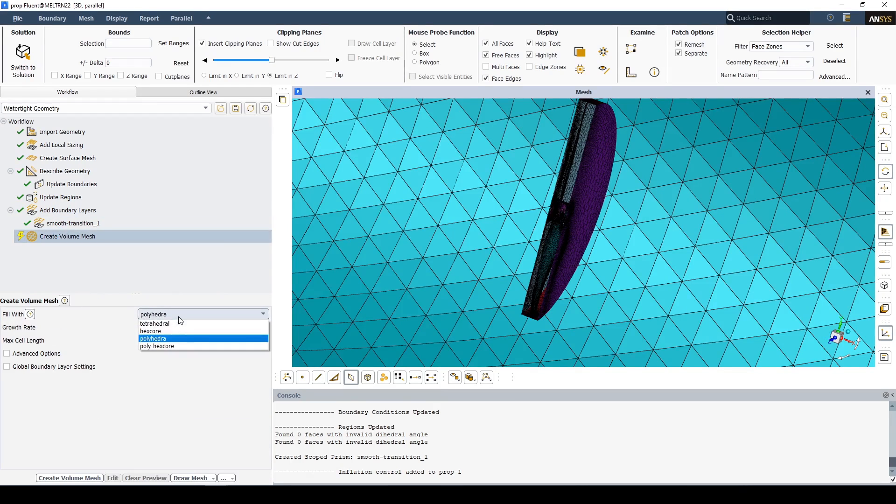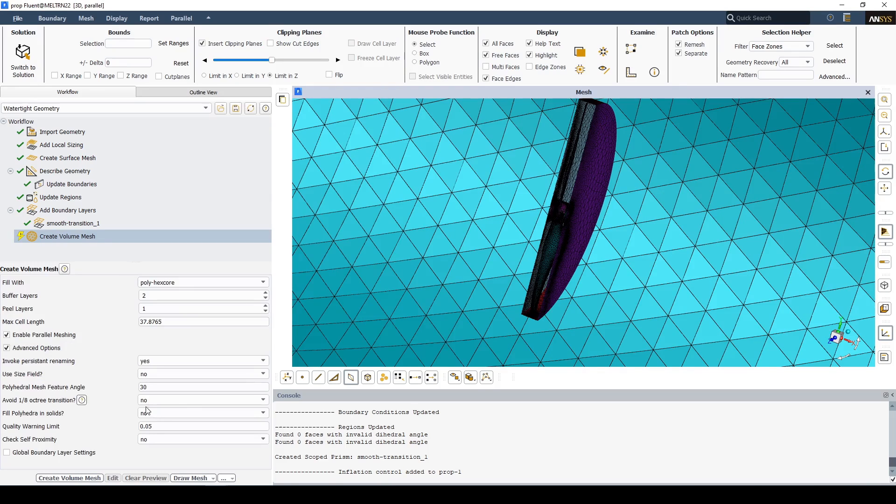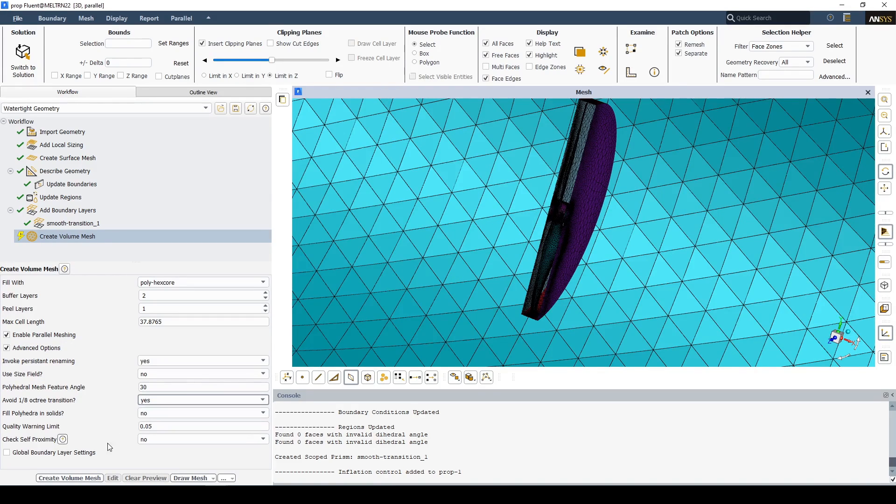Fill the volume with poly hex core. Use the advanced settings to avoid the 1-8th octree transition. Create the volume mesh.